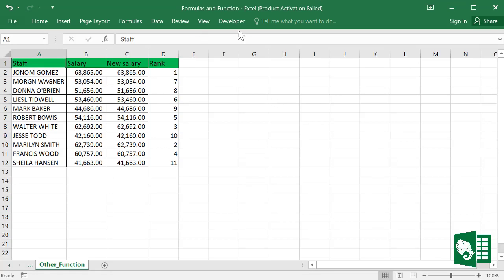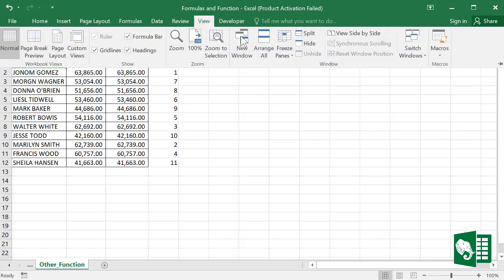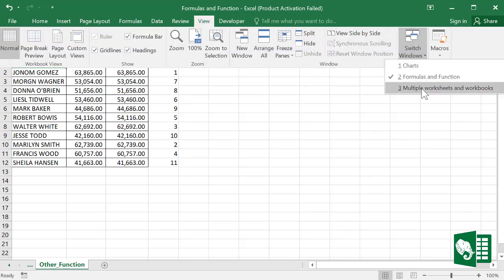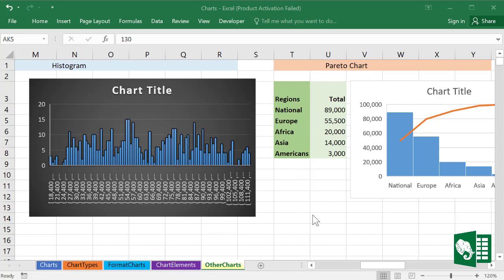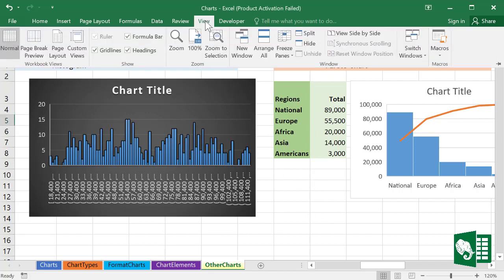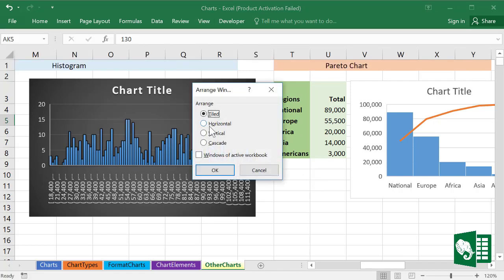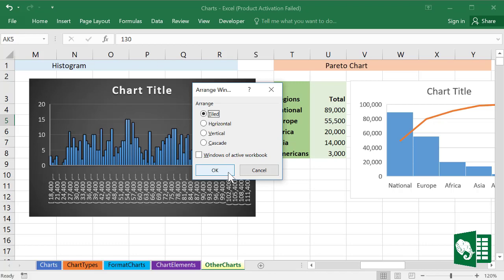If we need to open three workbooks together, we can go to View and Arrange Windows. Let's go to View, and here Arrange All. We have a list of options to select from. Let's try the Tile option and click OK.